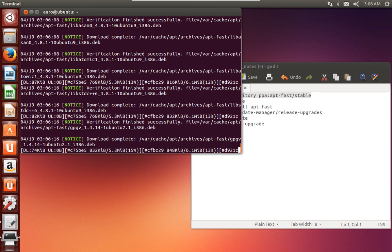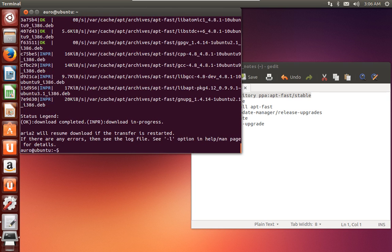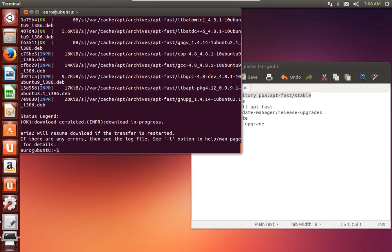The best part about apt-fast is that it uses a multi-threaded download mode, by which your internet connection would be very optimally used and you'll get speeds like around 3x or 4x. In my case, I am getting like 3x speed in comparison to the standard apt-get method or distribution update method.